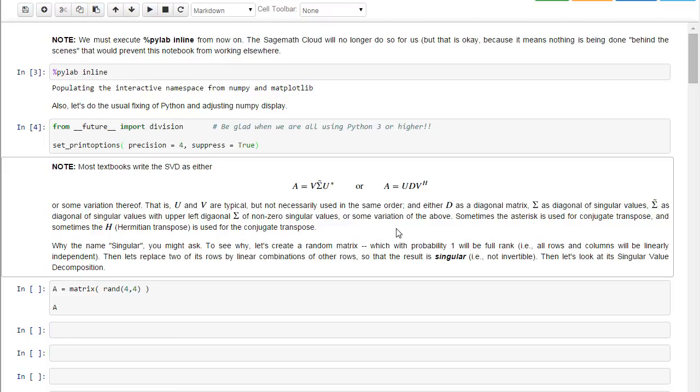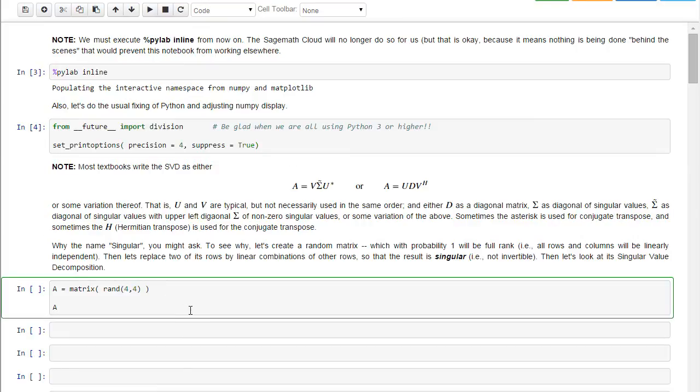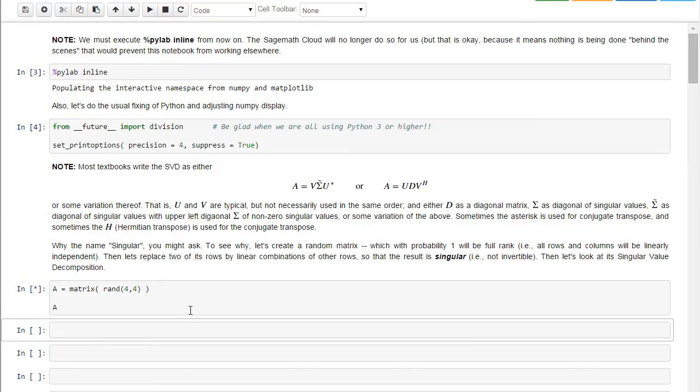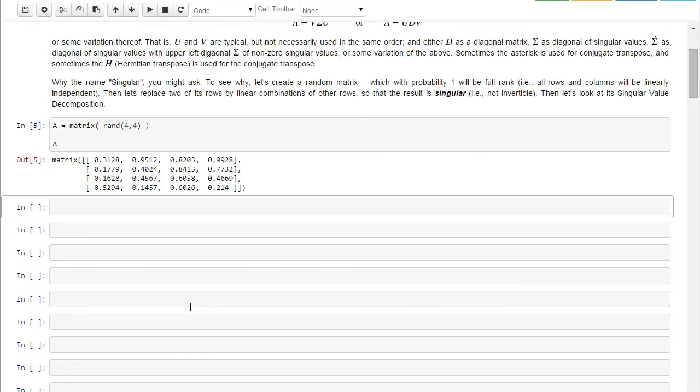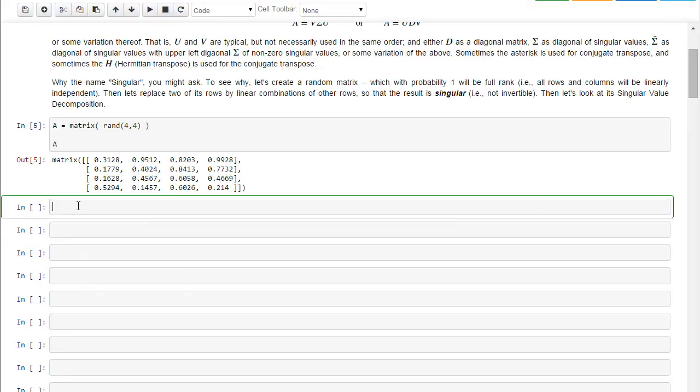But one thing you might be wondering is why do we call this the singular value decomposition? Well, in order to see that, let's create a random matrix, and I'll scroll up here a little bit. In this random matrix, let's make two of the rows linearly independent on another two of the rows. So let's do that, equals A of 1 plus A of 2.